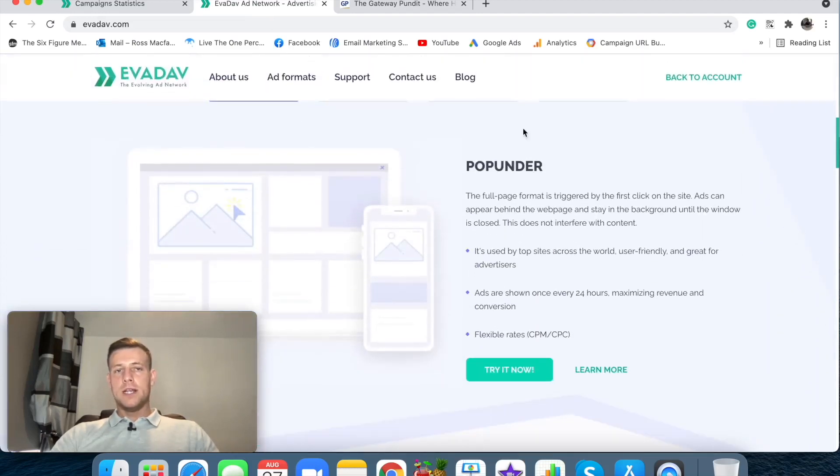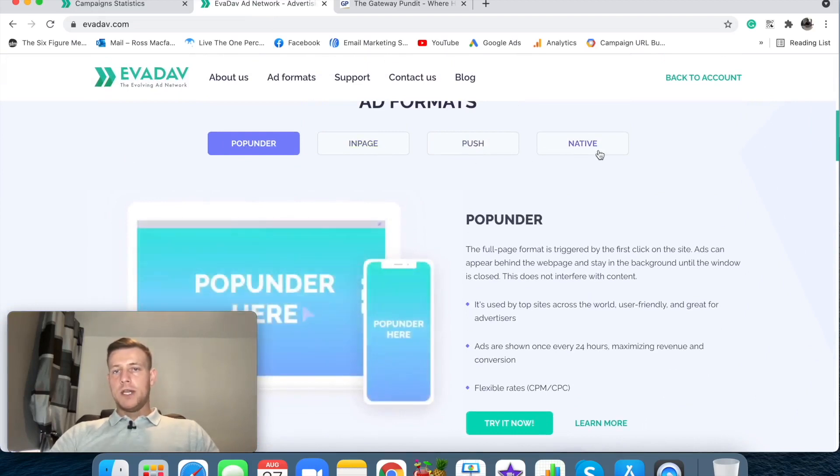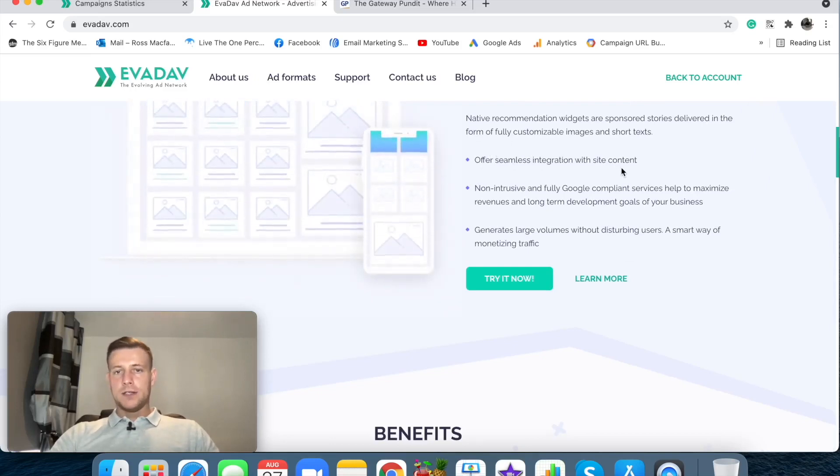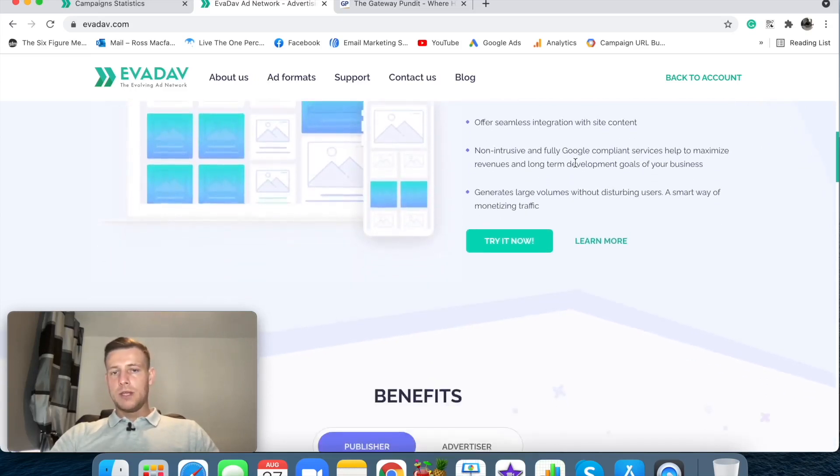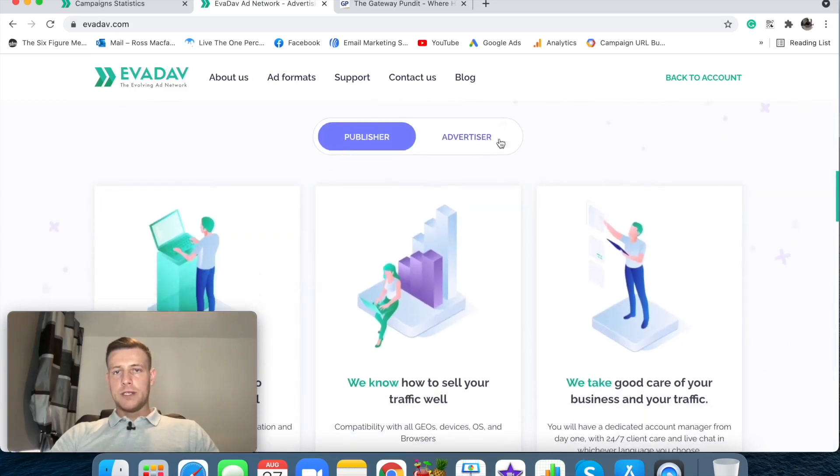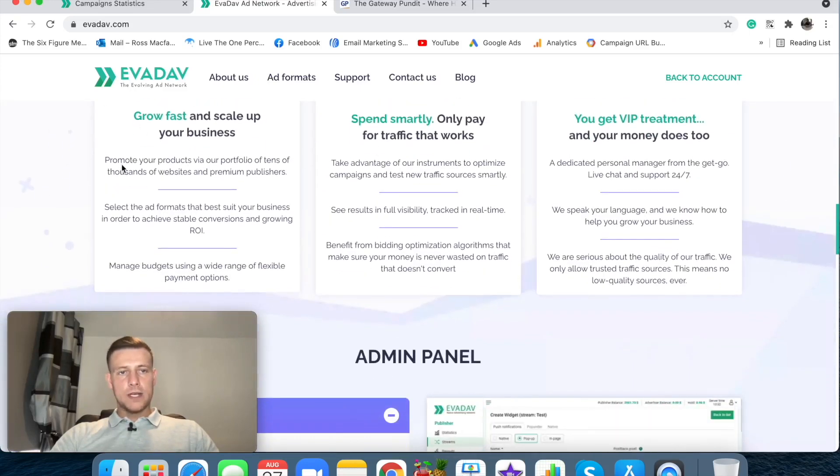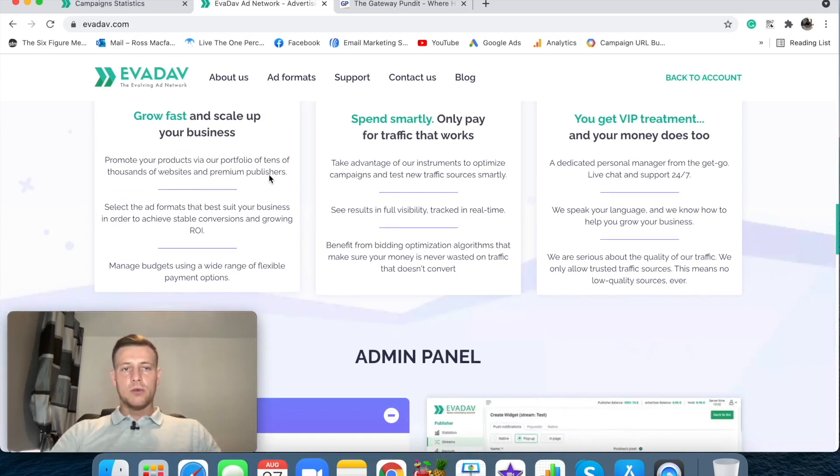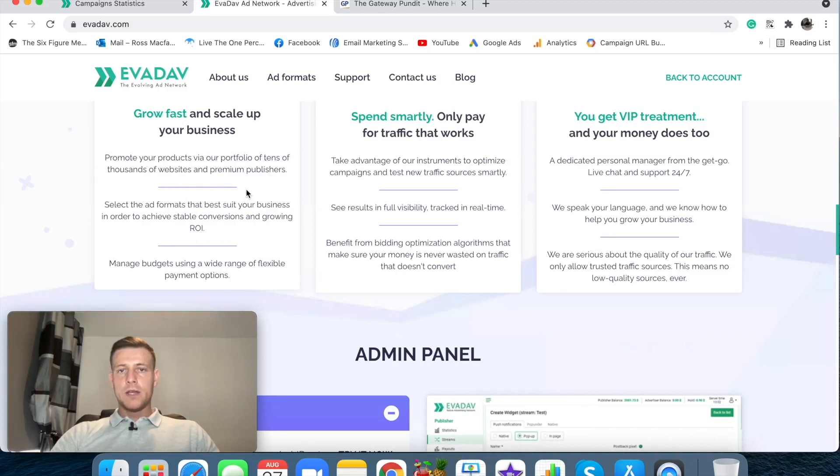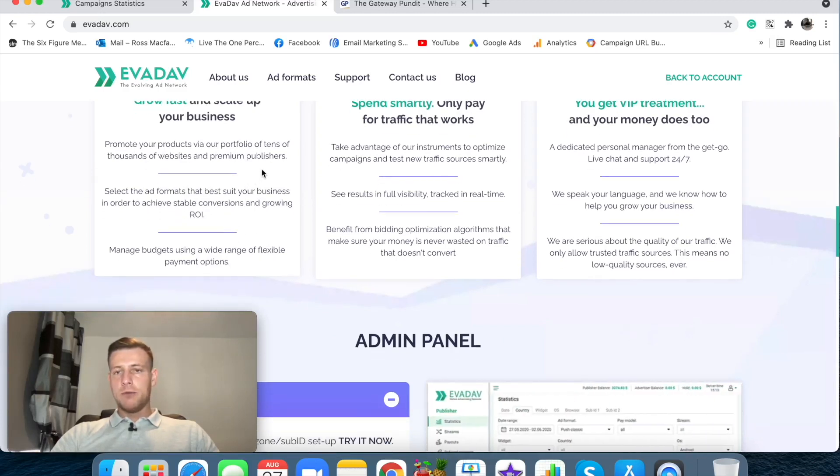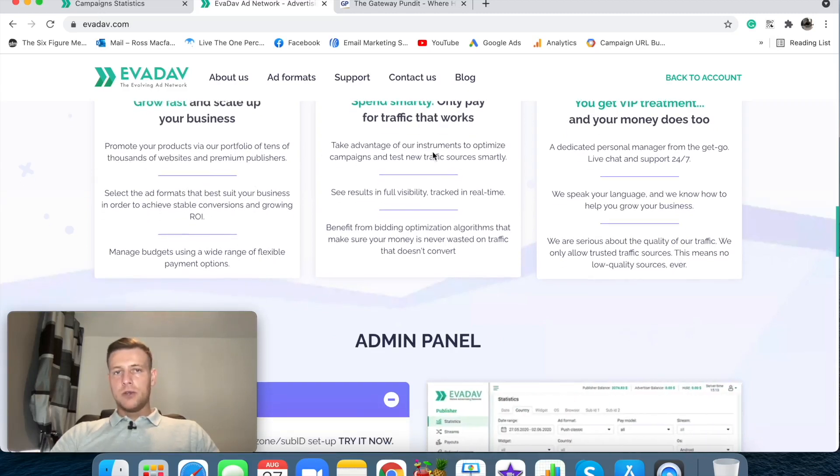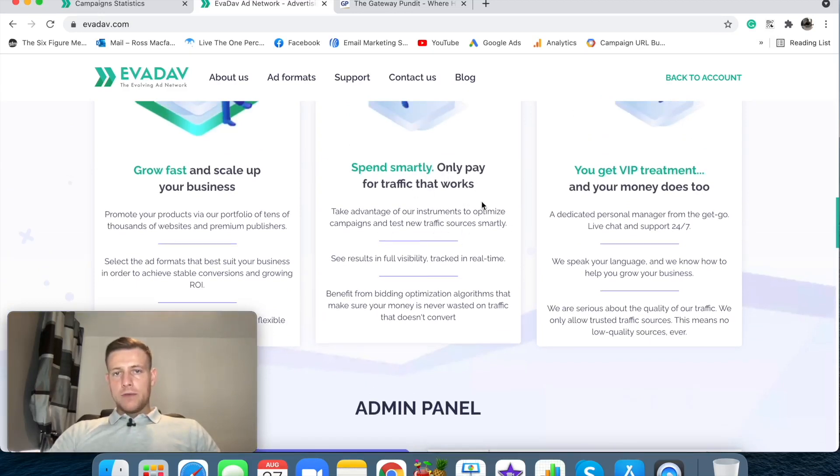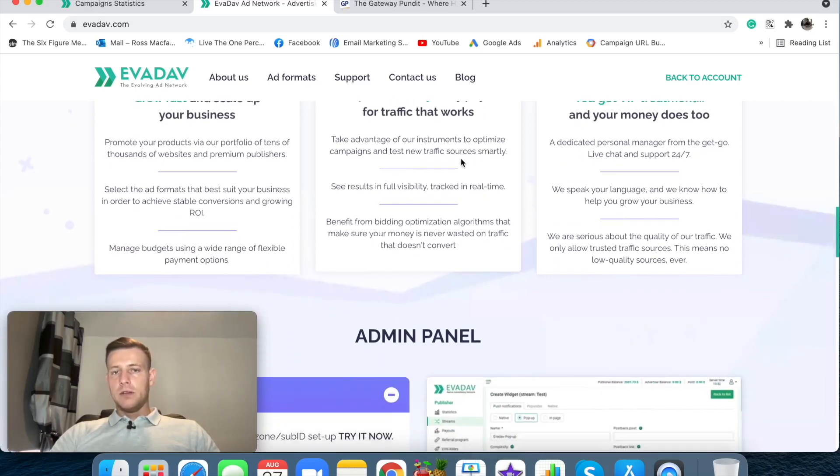So now that we know what a native ad is, let's take a look at Evidav the native advertising platform and see what they have to offer. So let's take a look. They have different types of traffic, they've got in-page push native. So we're looking at native. Just some basic stuff seamless integration with site content. Here we go here. Advertiser which is what we are. So grow fast and scale up. Promote your products via portfolio. Tens of thousands of websites. Premium publishers which is sounding good. We'd like to know what they are though which is maybe a con. We want to know which publishers that they're actually promoting.